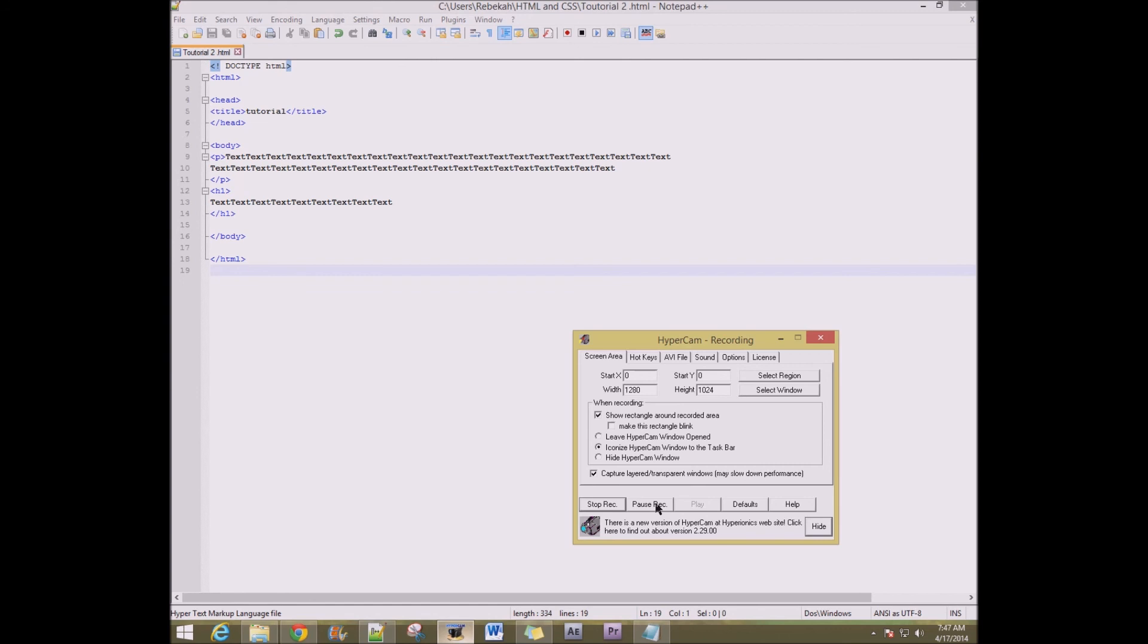But that's basically it for a simple tutorial on setting your HTML and getting a small grasp on it.